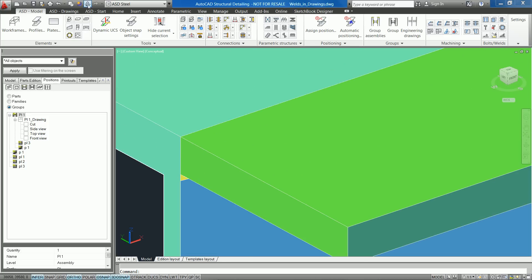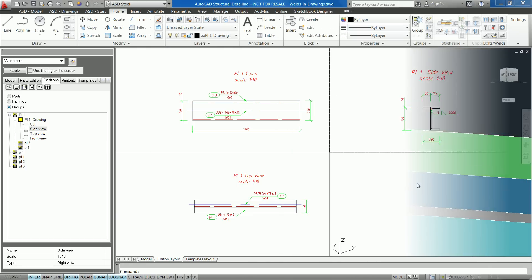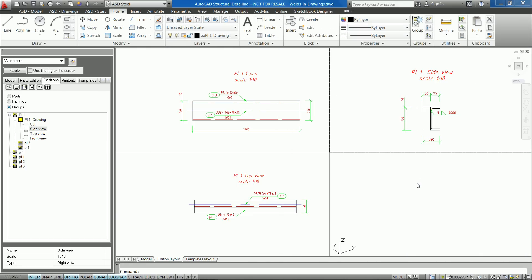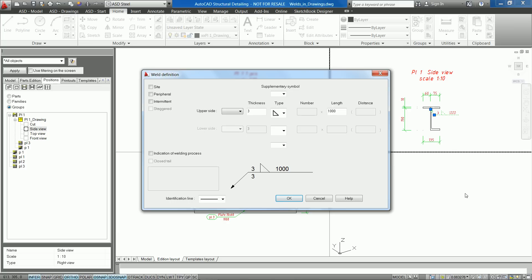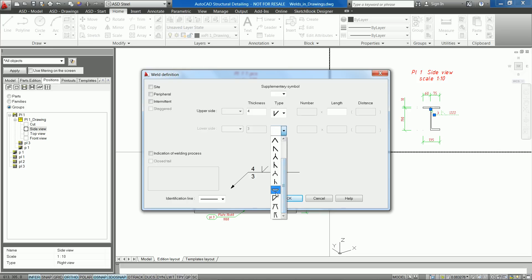AutoCAD Structural Detailing offers enhancements to inserting weld symbols in drawings, such as adding new weld types, weld parameters, and independent parameterization of both sides of a weld, as well as an option of breaking the weld leader.